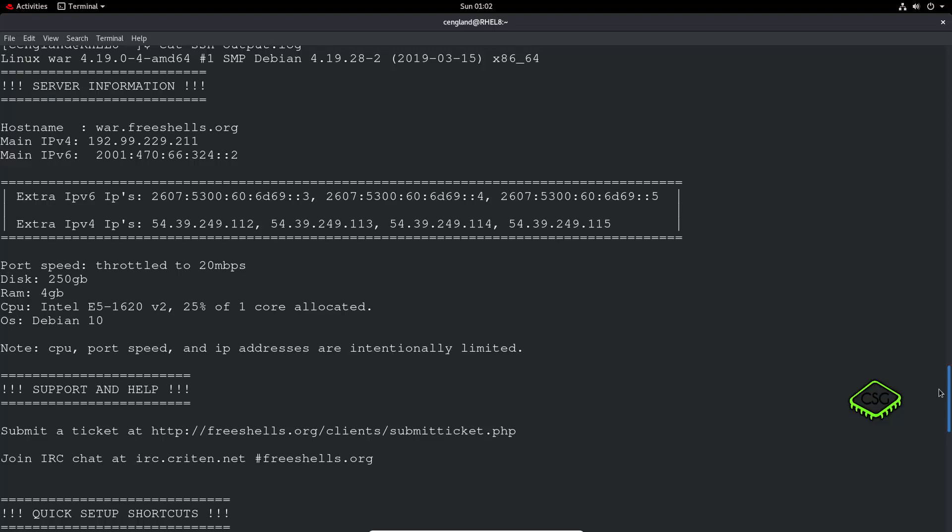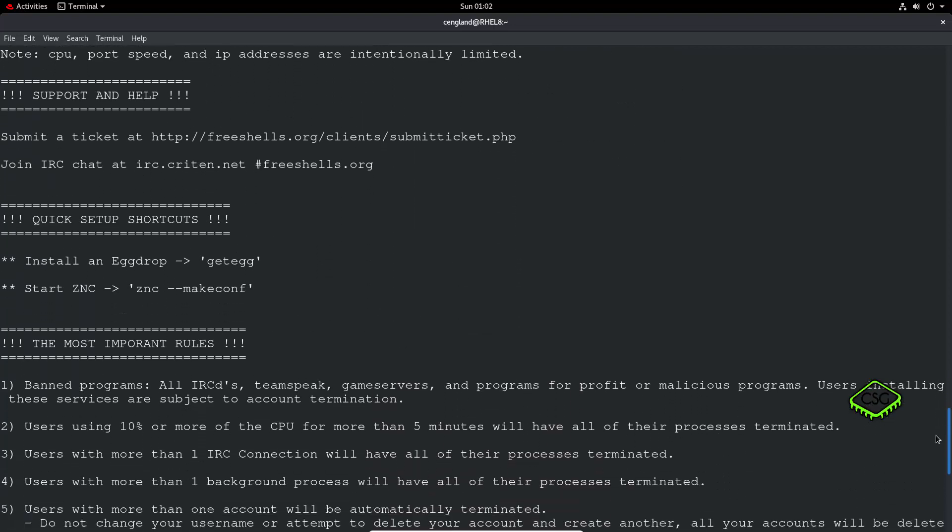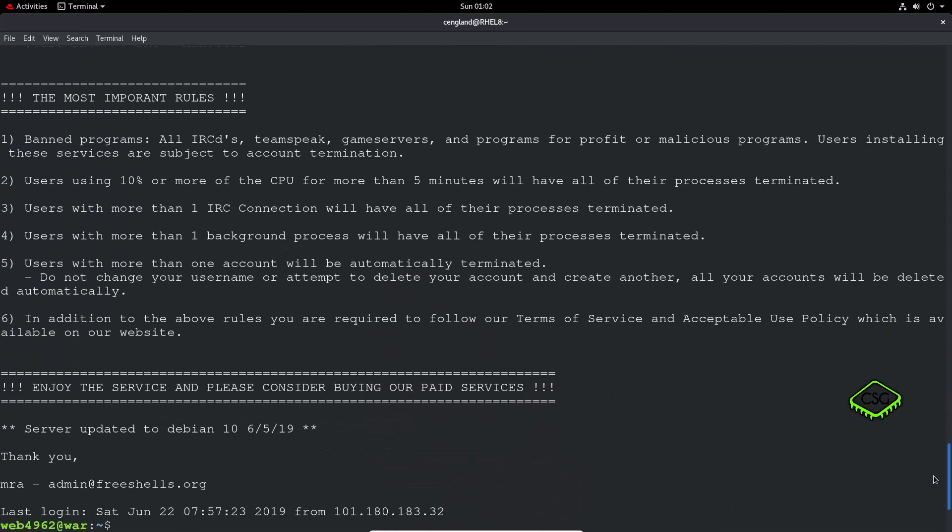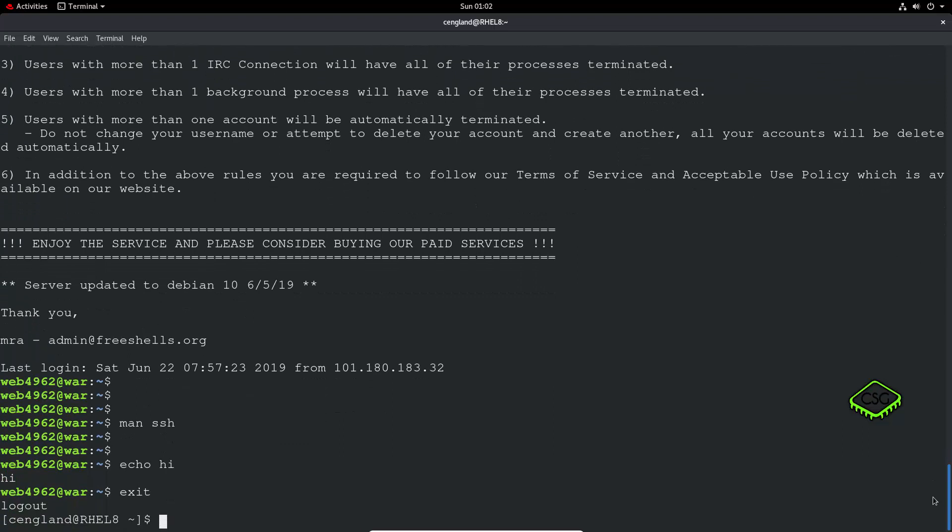You've also got any commands I've run so man SSH, you've got the echo, and then you've got the exit.